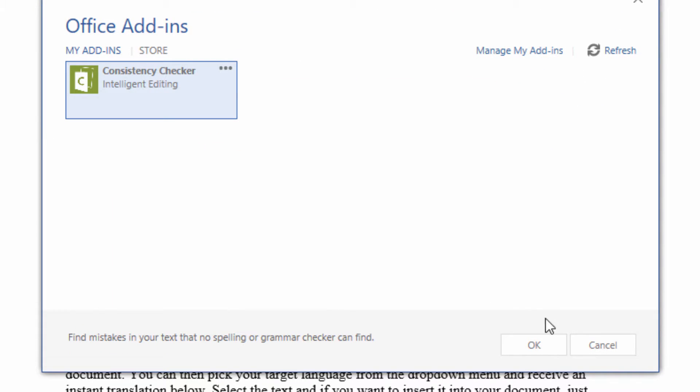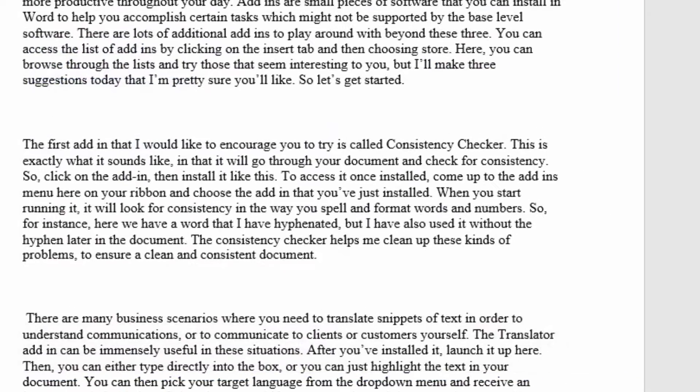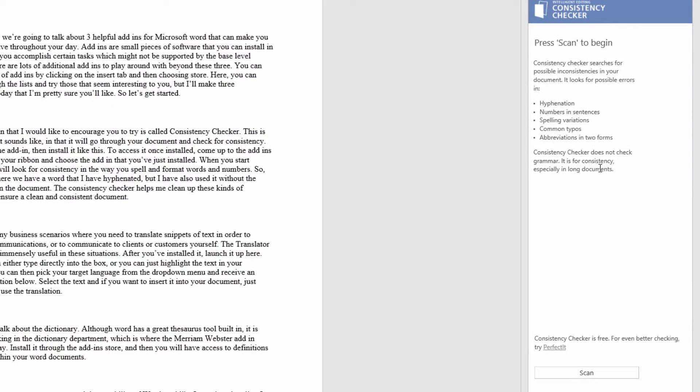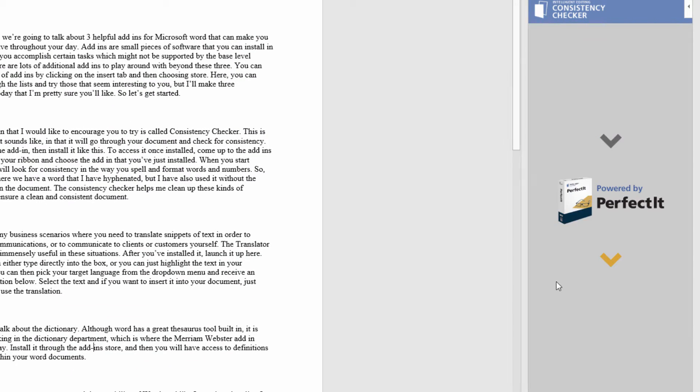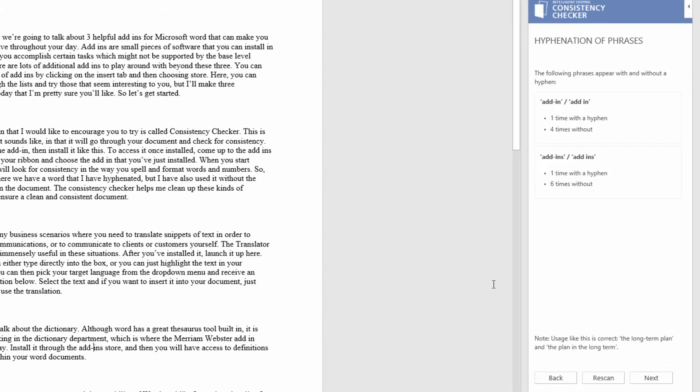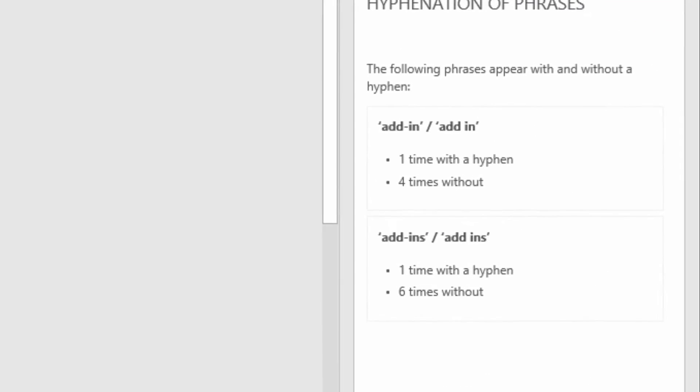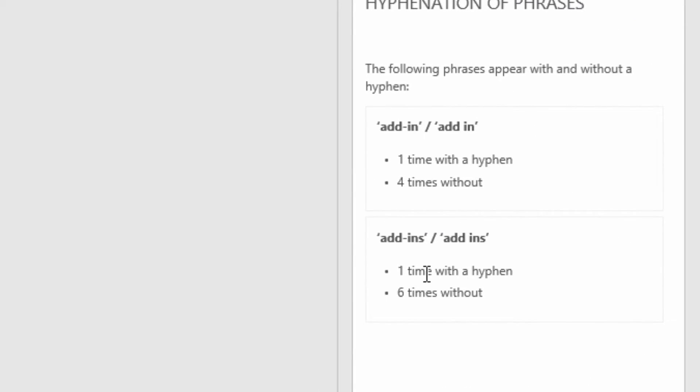When you start running it, it will look for consistency in the way you spell and format words and numbers. So for instance, here we have a word that I have hyphenated, but I've also used it without the hyphen later in the document. The Consistency Checker helps me clean up these kinds of problems to ensure a clean and consistent document.